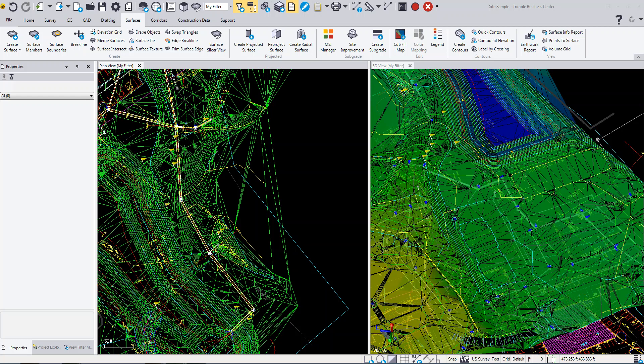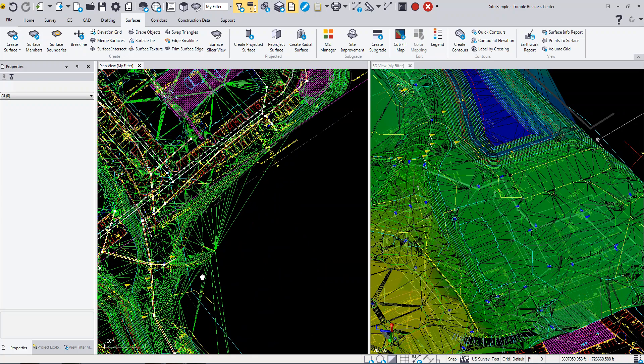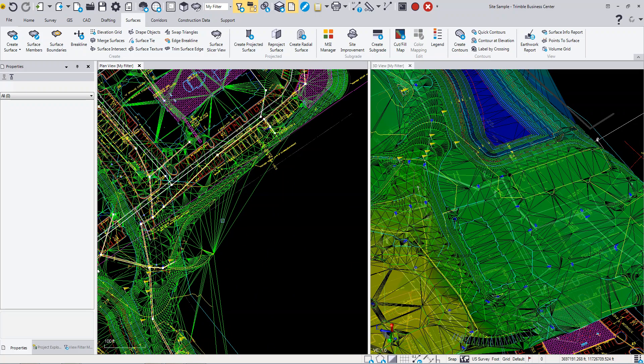The trim surface edge command lets you remove triangles along the edge of a surface. These triangles here are no good because we don't have enough survey data through here. We want to clean this up and tighten it up along these edges where it's triangulating. On the surfaces tab, go to trim surface edge.